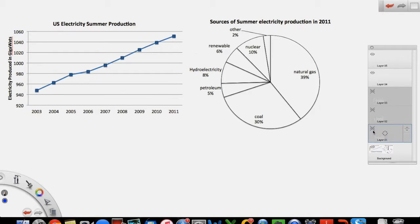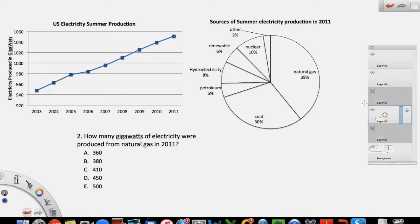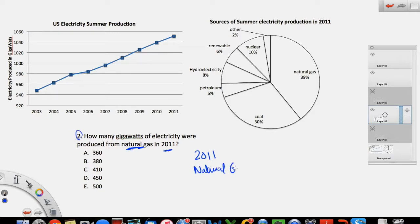Let's move to the next question, which will ask you to use information from both graphs. Question number two: how many gigawatts of electricity were produced from natural gas in 2011? So they want us to find electricity produced from one specific source in that particular year — and we want the answer in gigawatts.